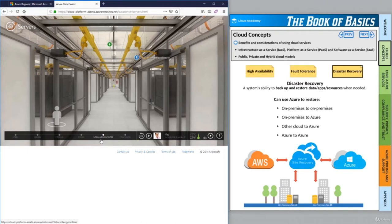It's a really cool video, and I encourage you to check it out if you'd like to learn a little bit more about these redundancies and how they keep Azure data centers up and online as much as possible. That's going to wrap it up for this lesson. I hope you learned something and I hope you had fun participating. Go ahead and grab a quick break and I'll see you in the next lesson.